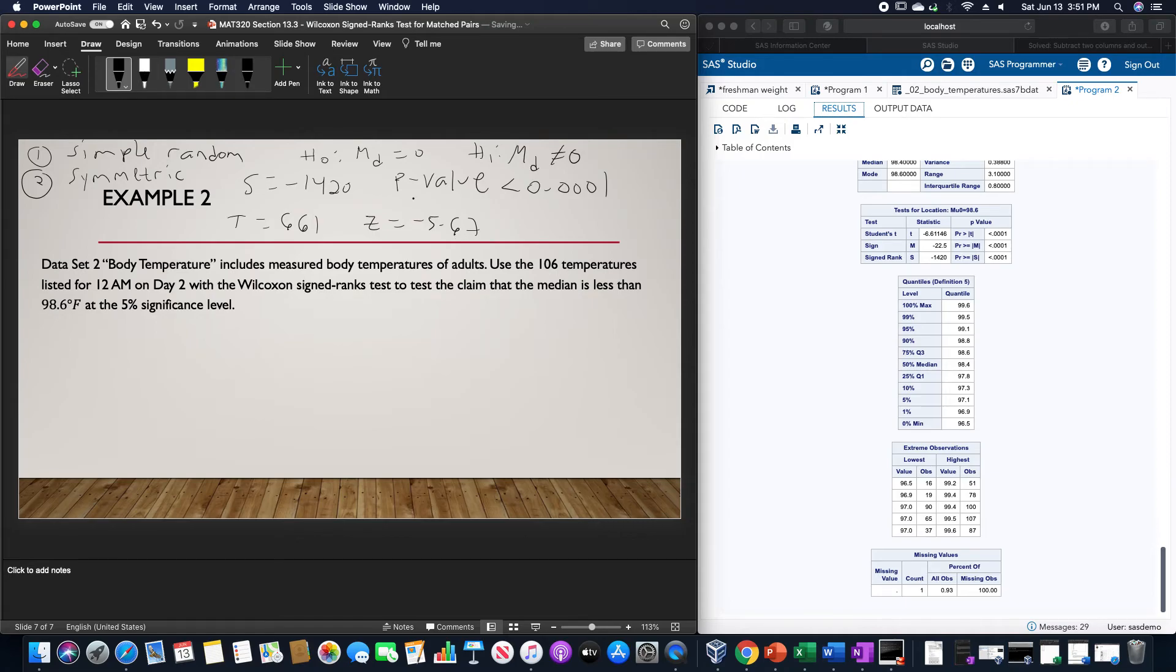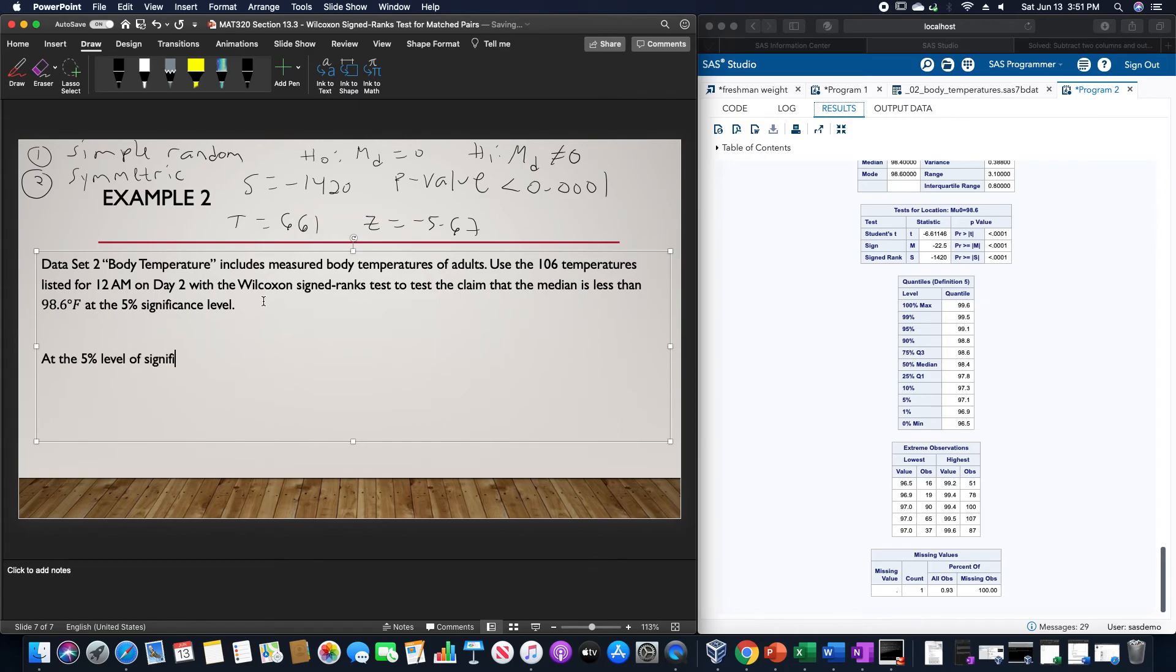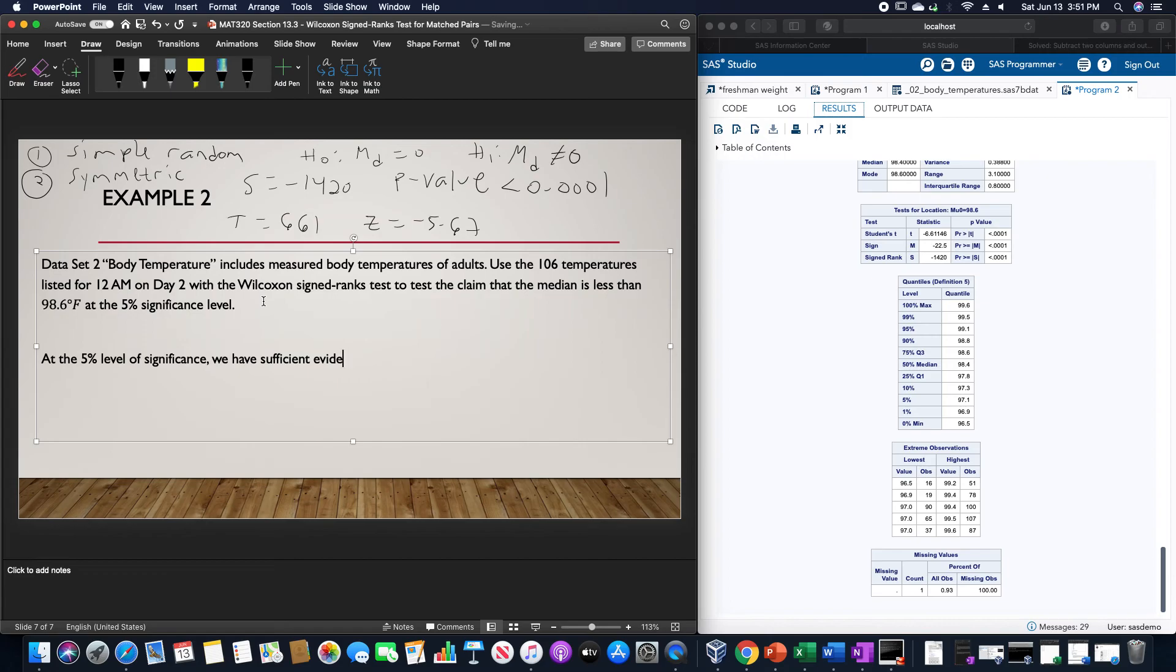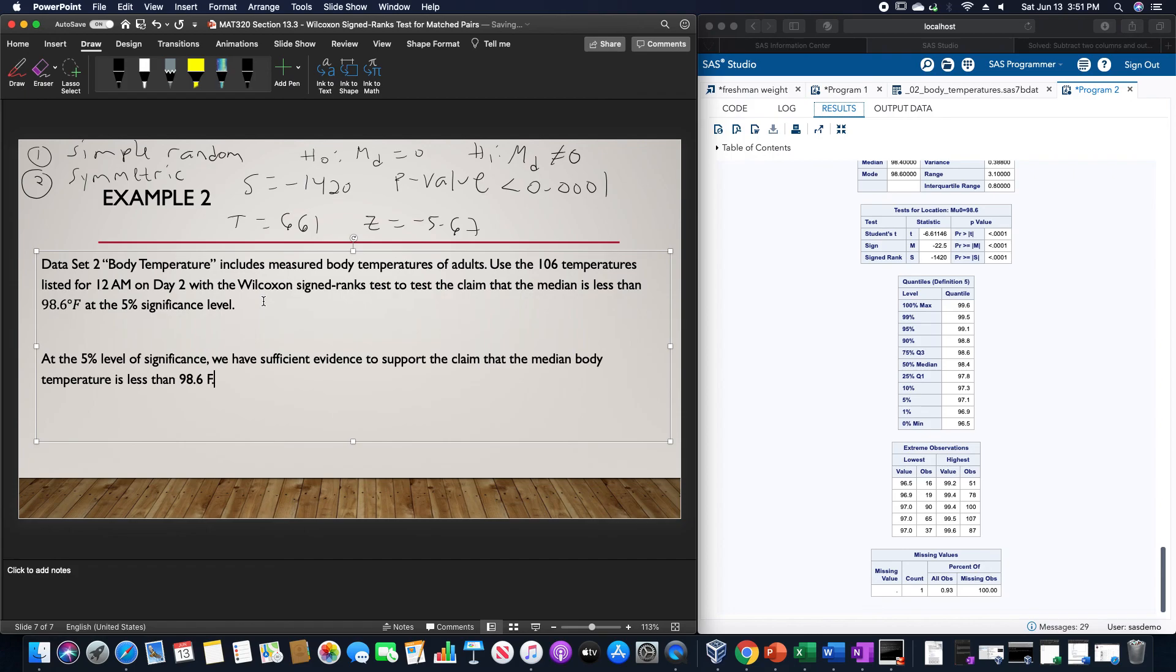Because of this, we can write this particular conclusion as: at the 5% level of significance, we have sufficient evidence to support the claim that the median body temperature is less than 98.6 degrees Fahrenheit. Let me know if you have any questions or concerns. Thank you.